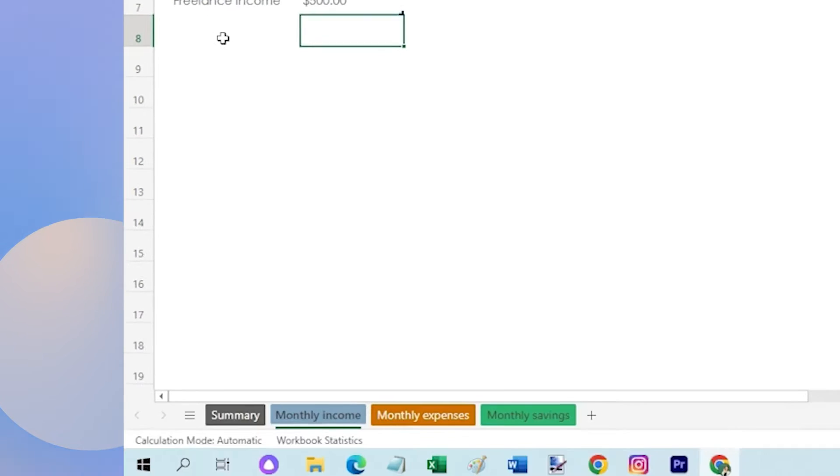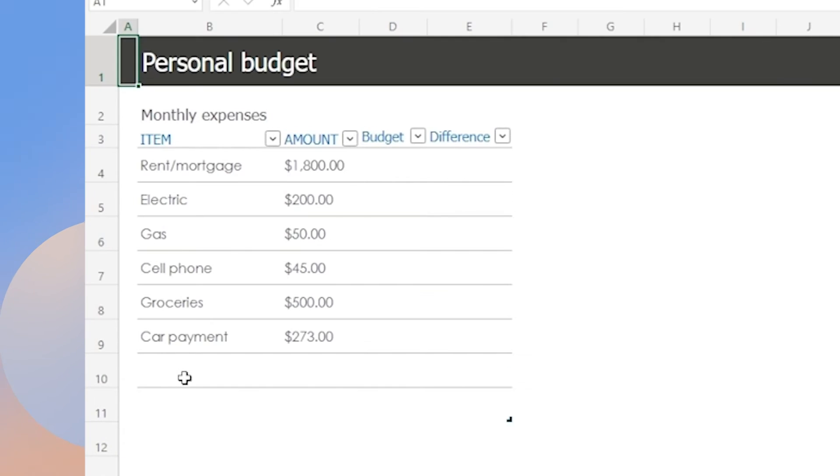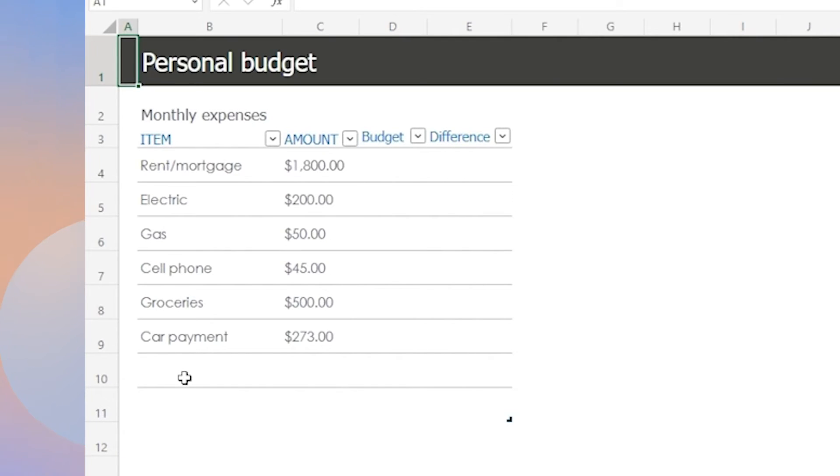Next, to enter your expenses, go to the monthly expenses sheet. Just enter the appropriate amount for each category and add new expenses as needed.